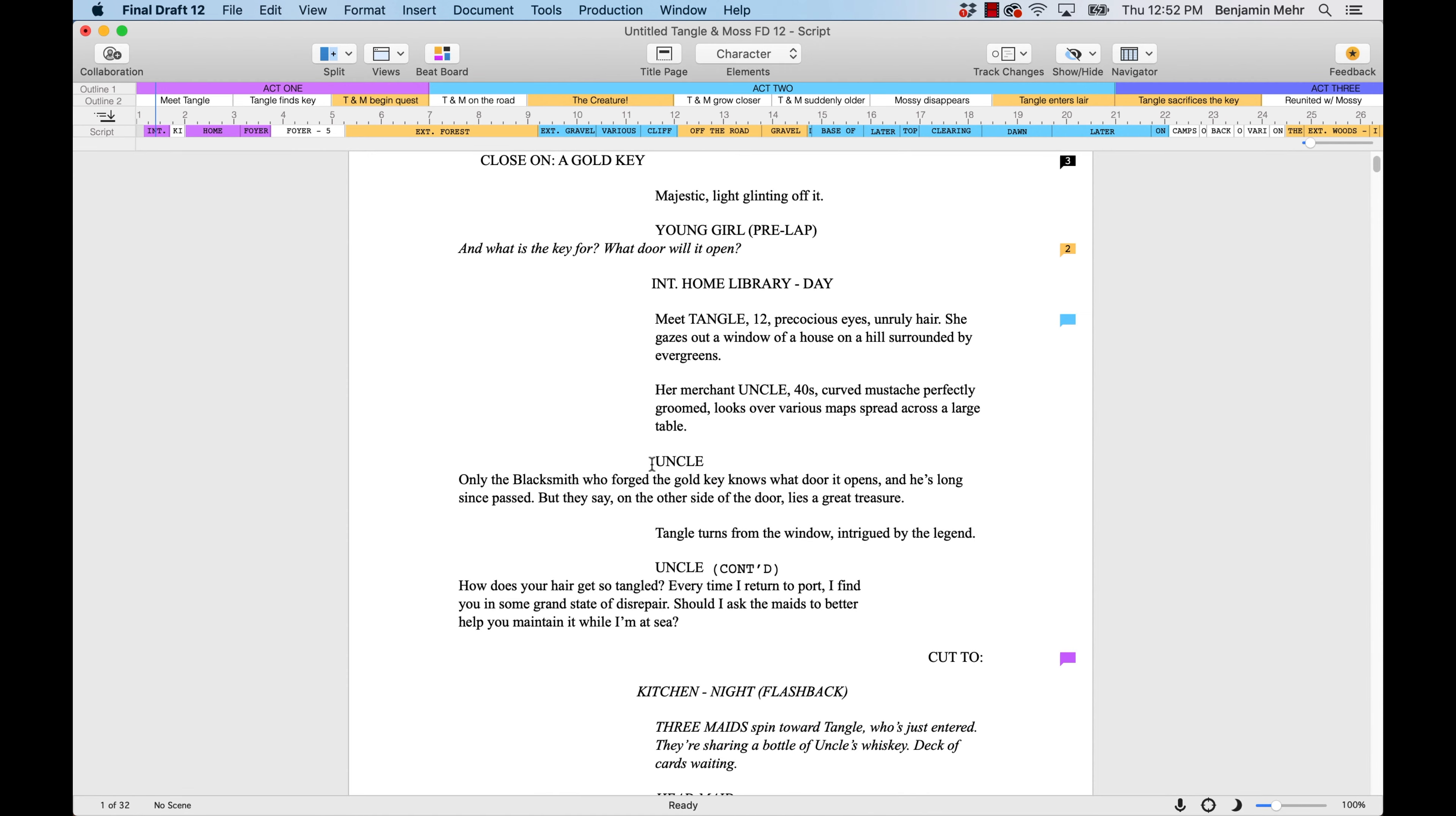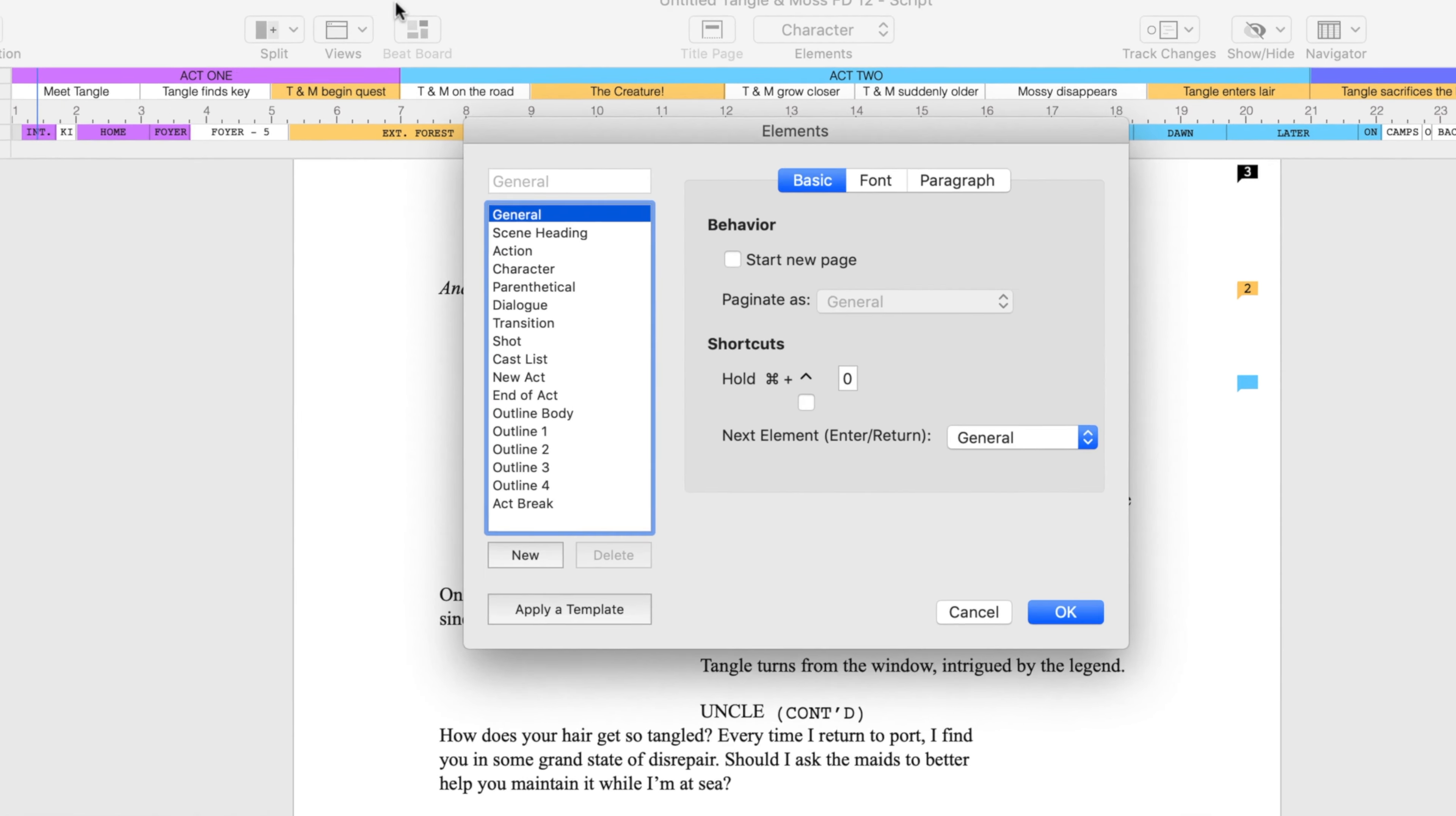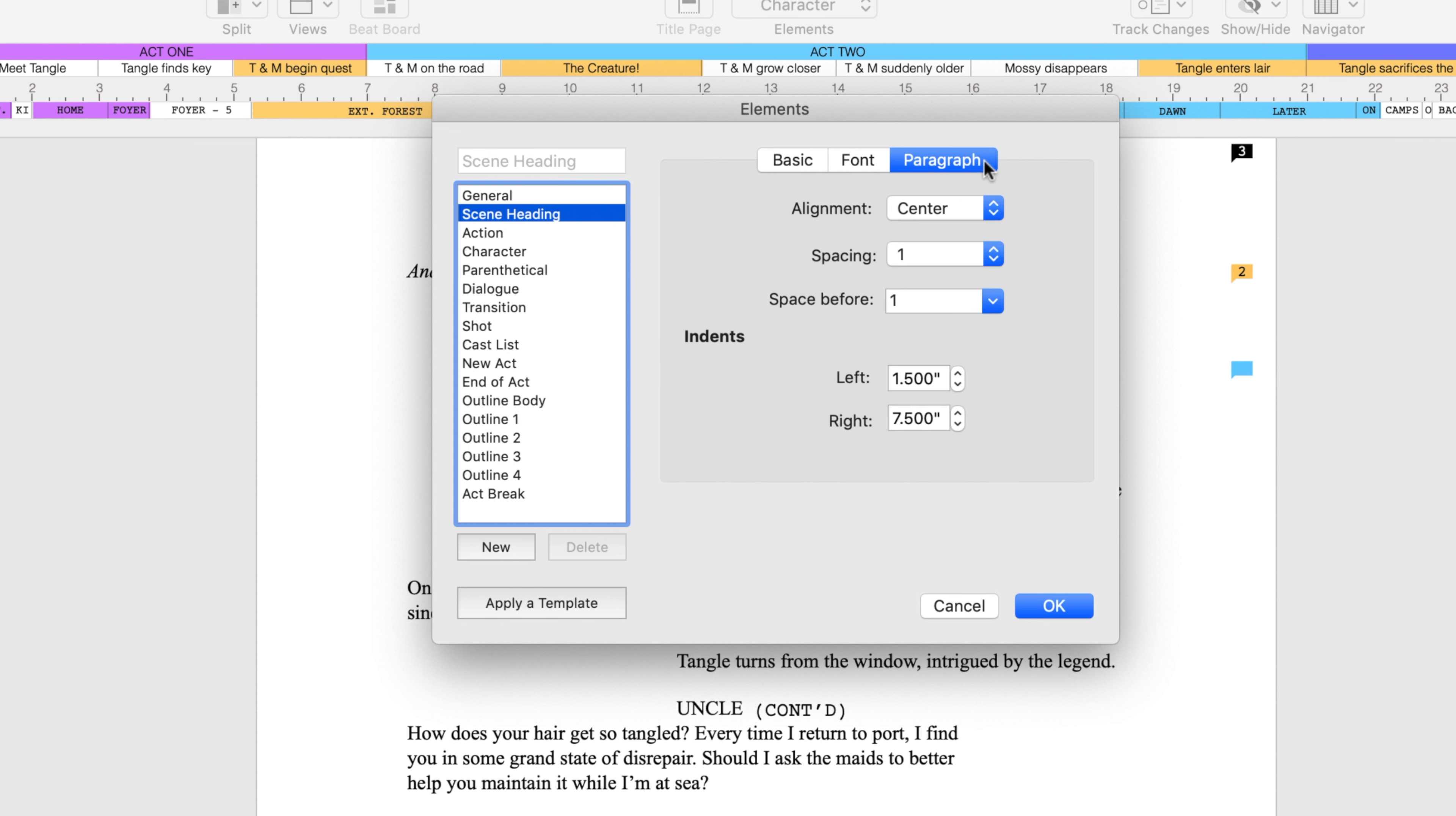You can customize a template by going to Format, Elements, and choosing the element you want to change. After selecting the element, you can alter its font, alignment, spacing, and indentation to your specs.